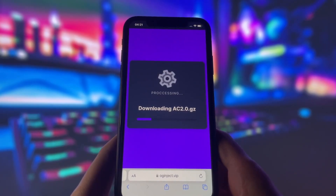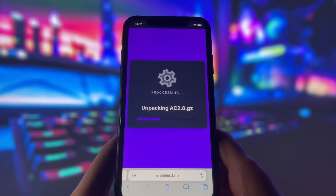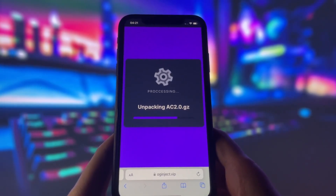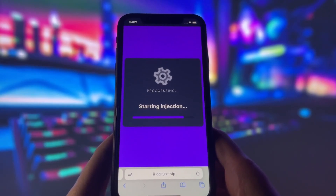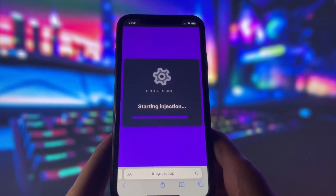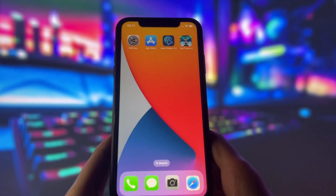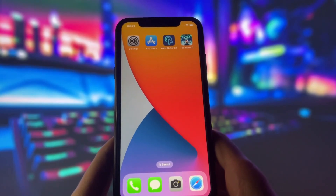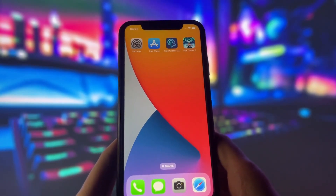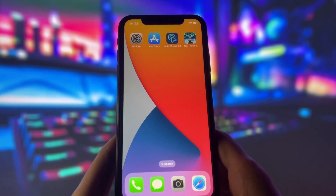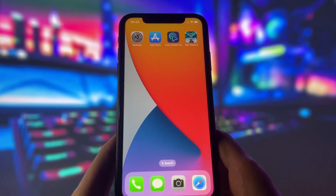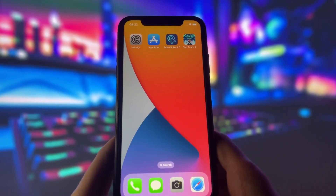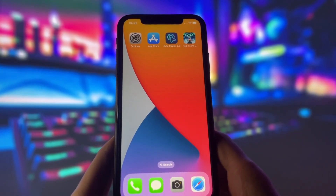After some time, you will see a message that says Injection completed. This means that the app has been successfully injected into your device and you are done. However, there might be one more step you need to complete before you can finish the installation. This step might vary depending on your device model and operating system, but it usually involves downloading some additional files. Don't worry, this step is very easy and quick and there will be a tutorial on how to do it on the website. Just follow the instructions on the screen and complete this step as soon as possible.